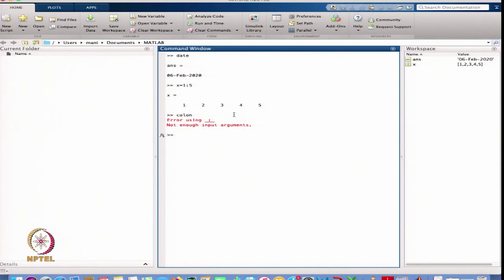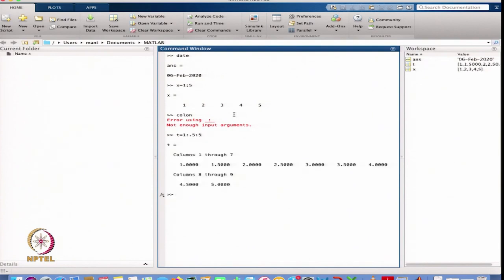Suppose I write t equals 1 colon 0.5 colon 5. That gives me the vector starting from 1 up to 5 with sub-intervals having a width of 0.5 — so 1, 1.5, 2, 2.5, and so on. This is used to create a mesh whenever we are plotting some function.